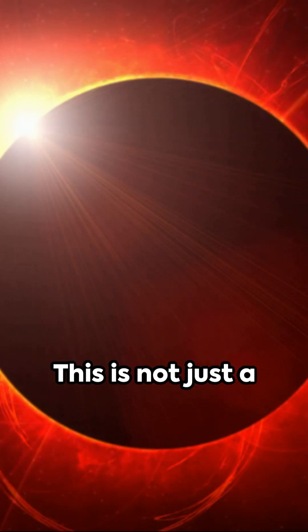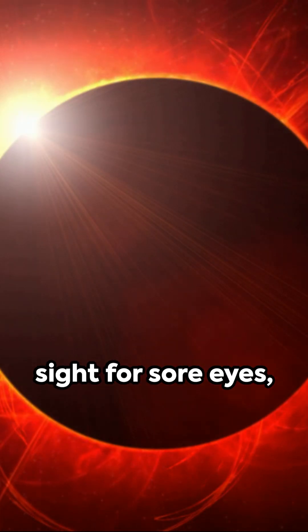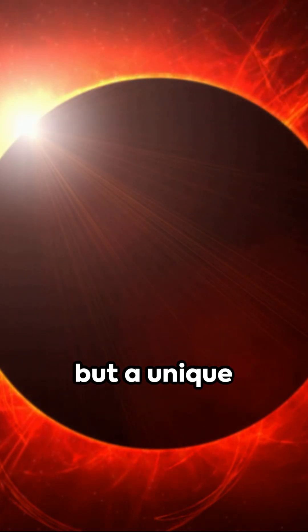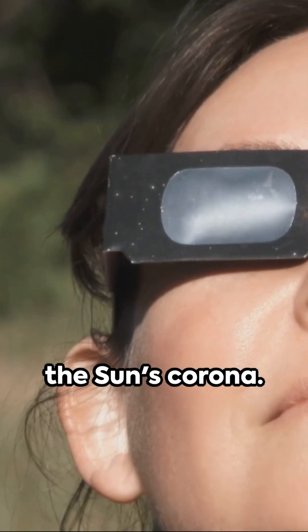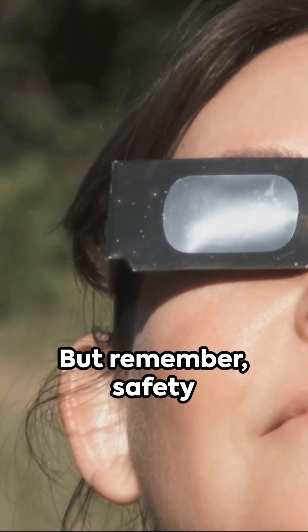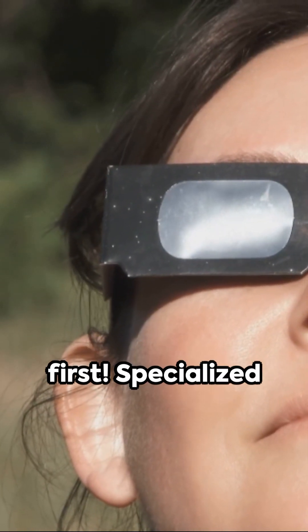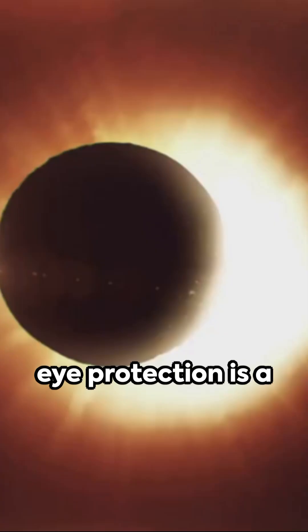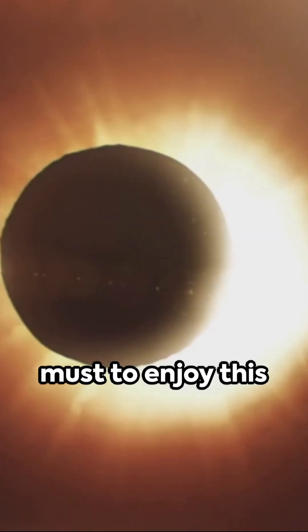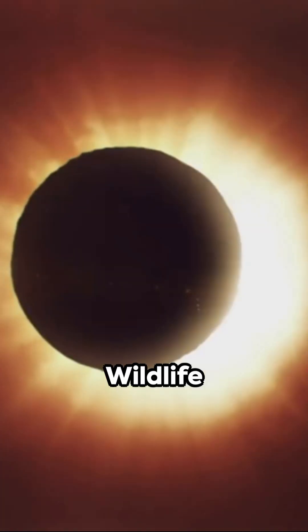This is not just a sight for sore eyes, but a unique opportunity to study the sun's corona. But remember, safety first. Specialized eye protection is a must to enjoy this astronomical phenomenon.